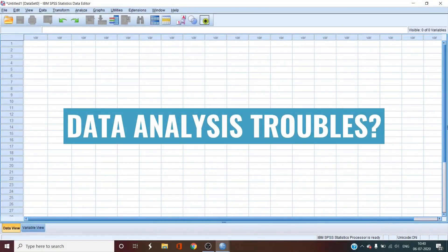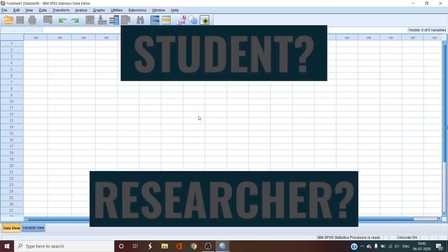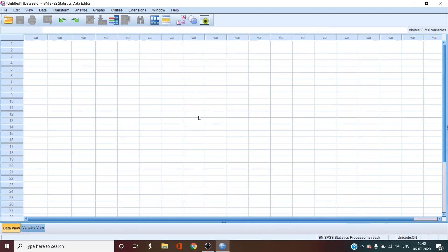Are you struggling with analyzing a set of data that you have collected? Are you a student or a researcher who is just getting started with data analysis? Then you have come to the right place.